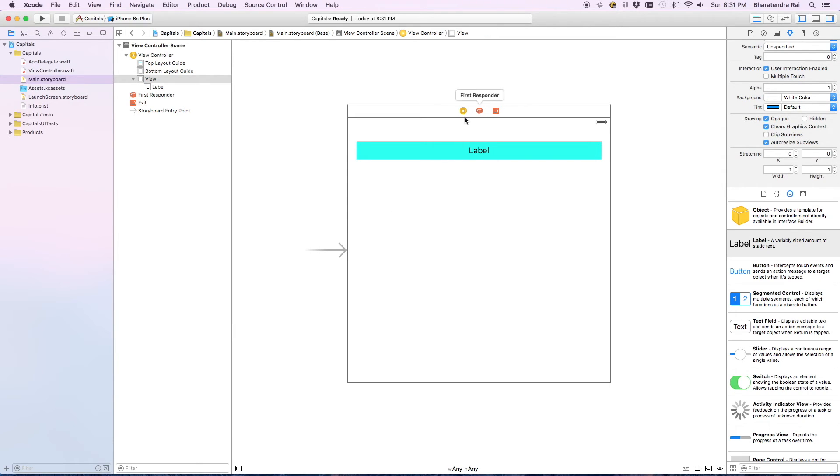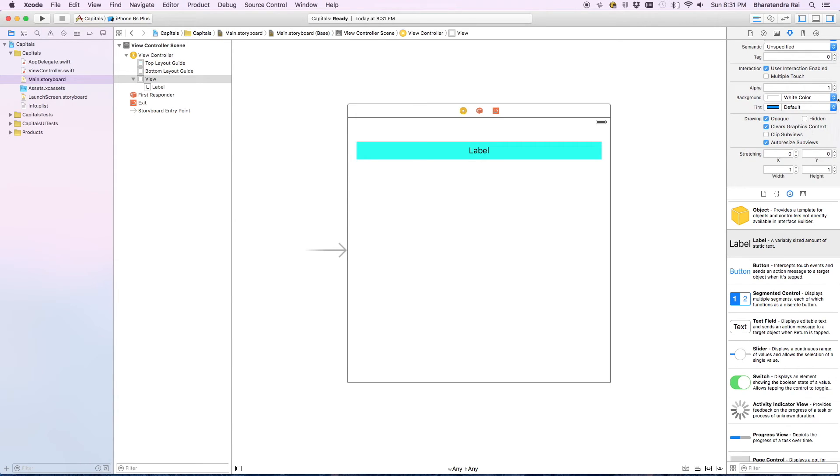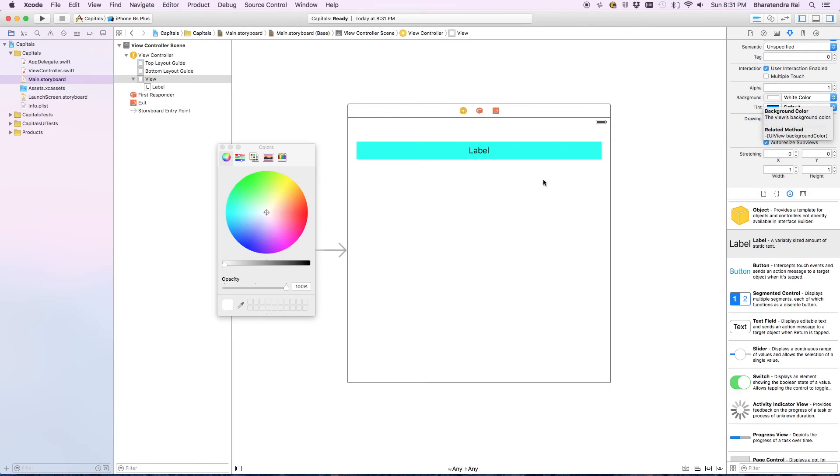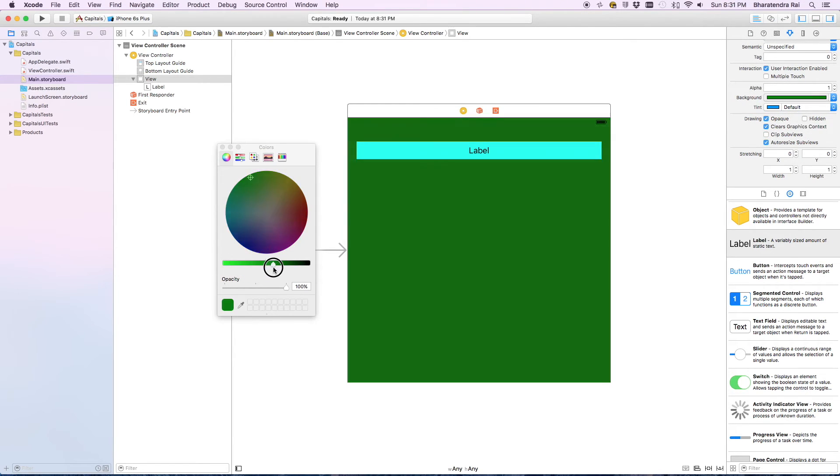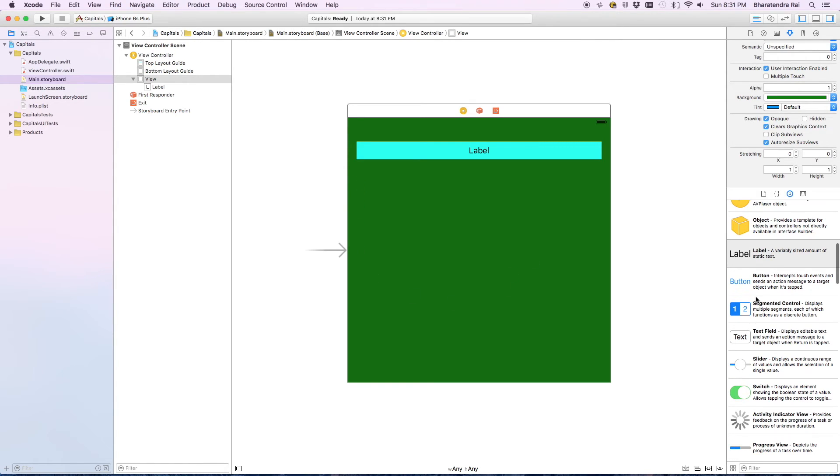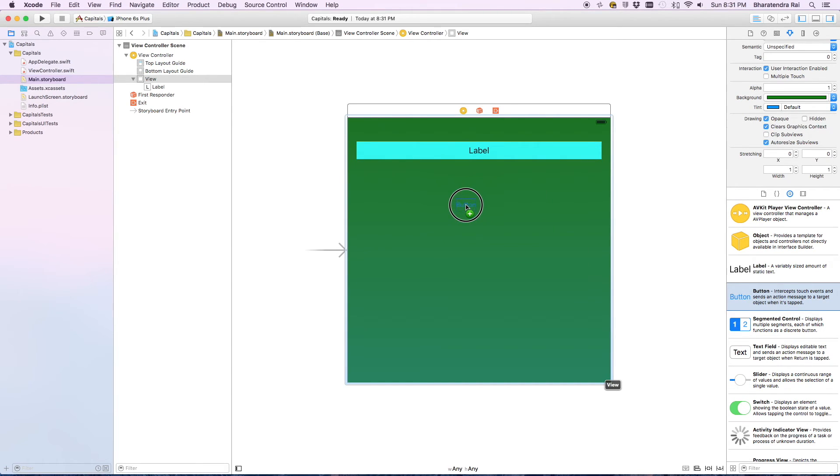I'm also going to give a color to the entire background. The background is white right now. Let me choose something like this. Then I'm going to add four answer buttons.